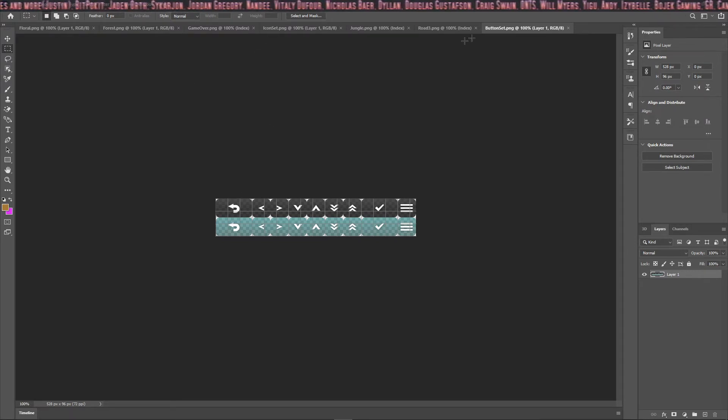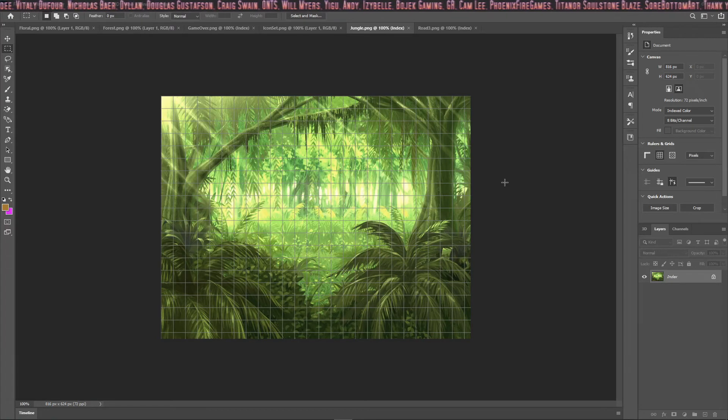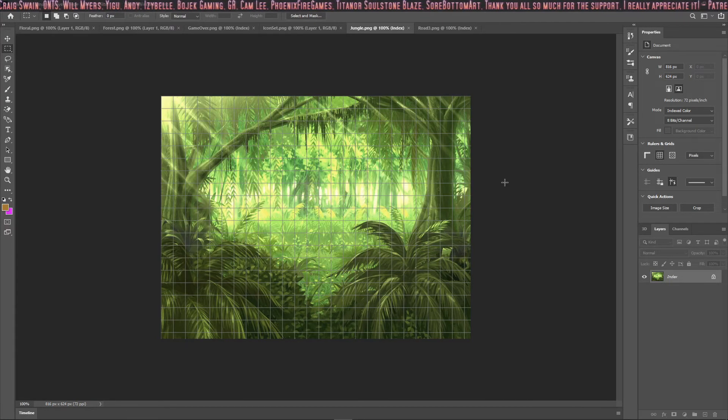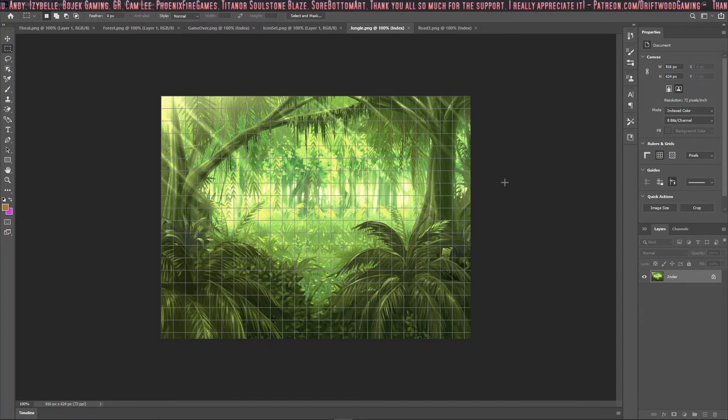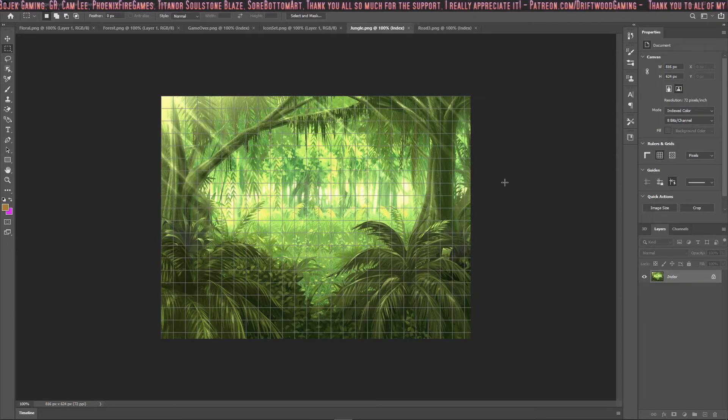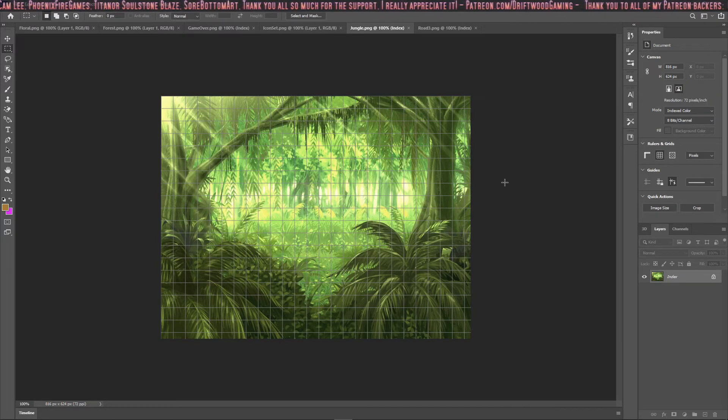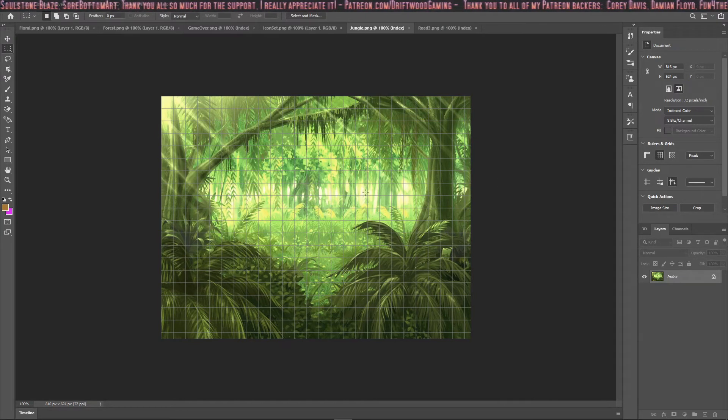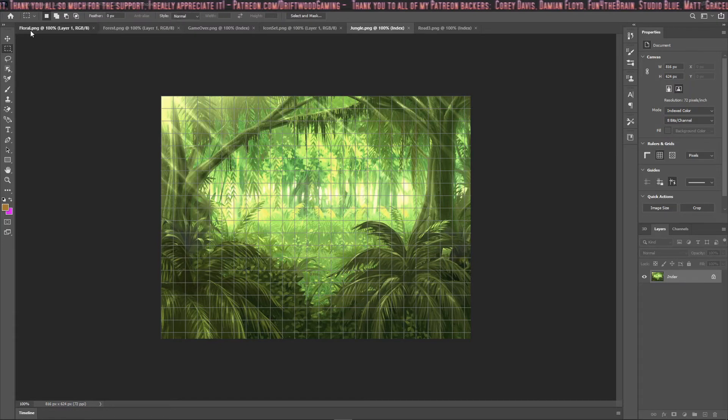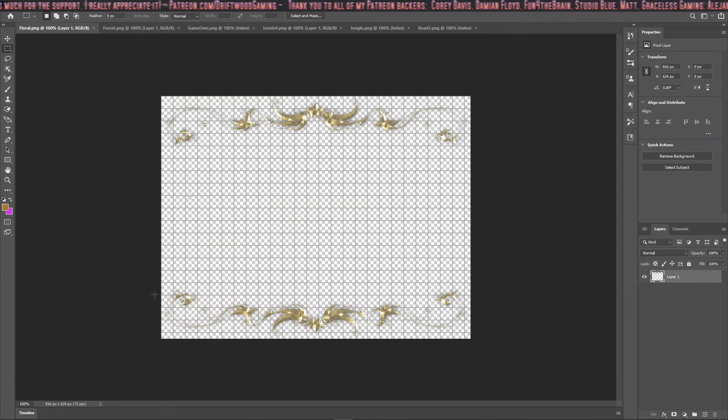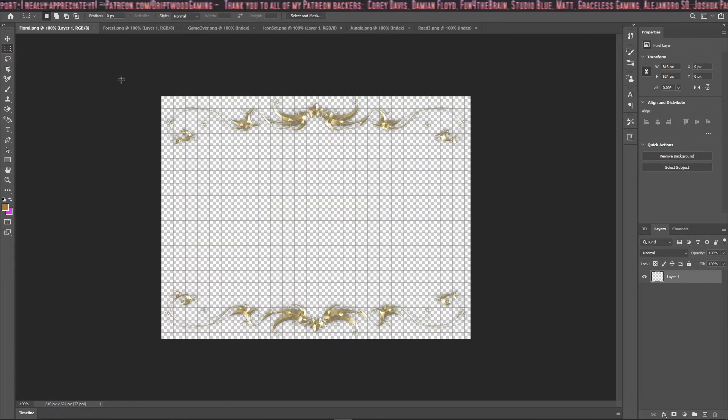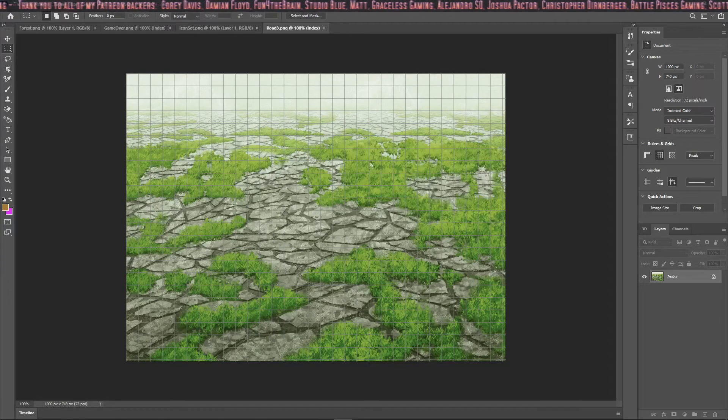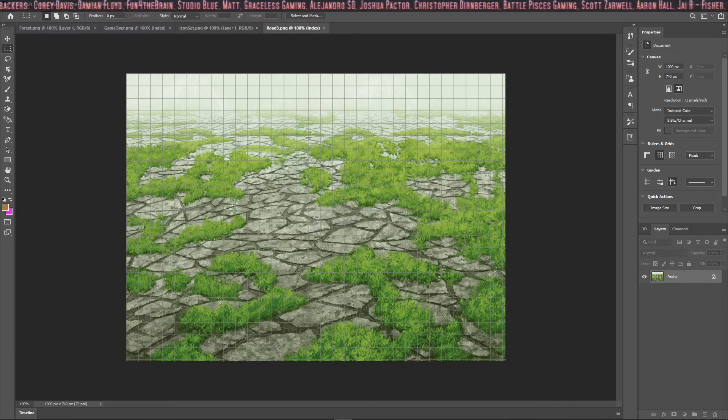Next, let's take a look at the title screen. Here's an example of a title screen. They can only be one size. Their dimensions are 816 pixels by 624 pixels. This applies for both title 1 and title 2, which is the frame for your title screen.